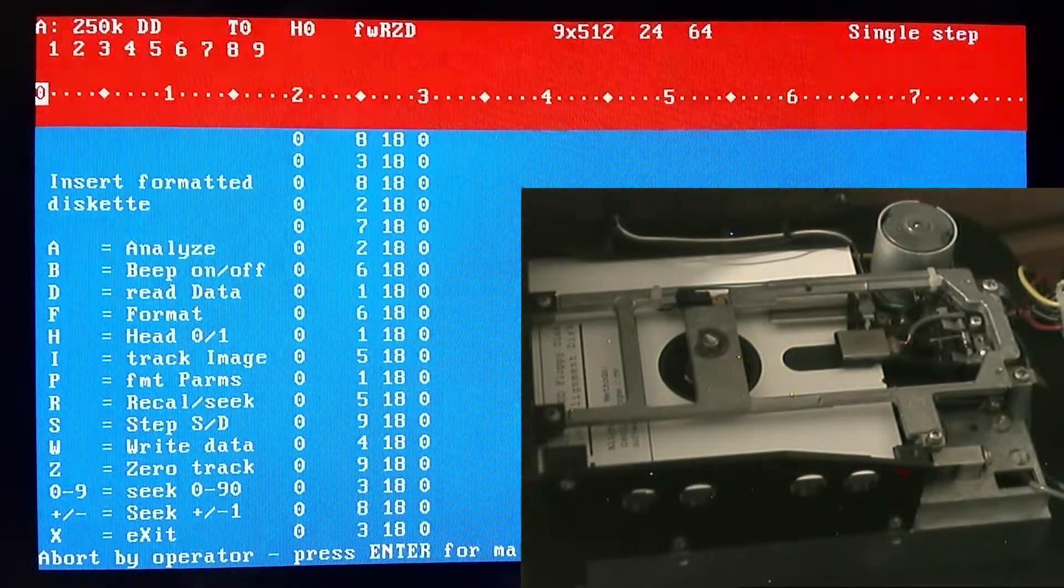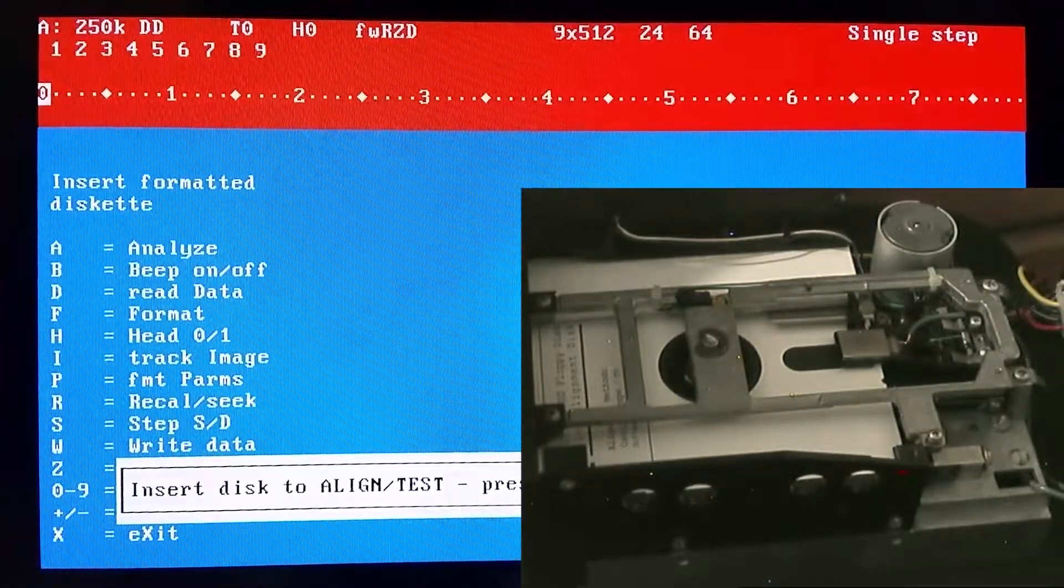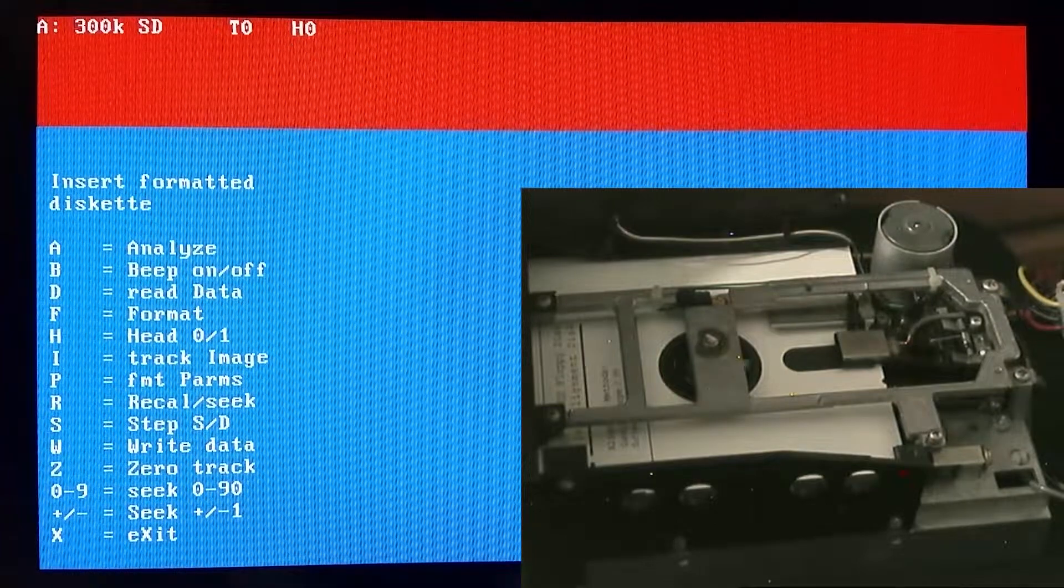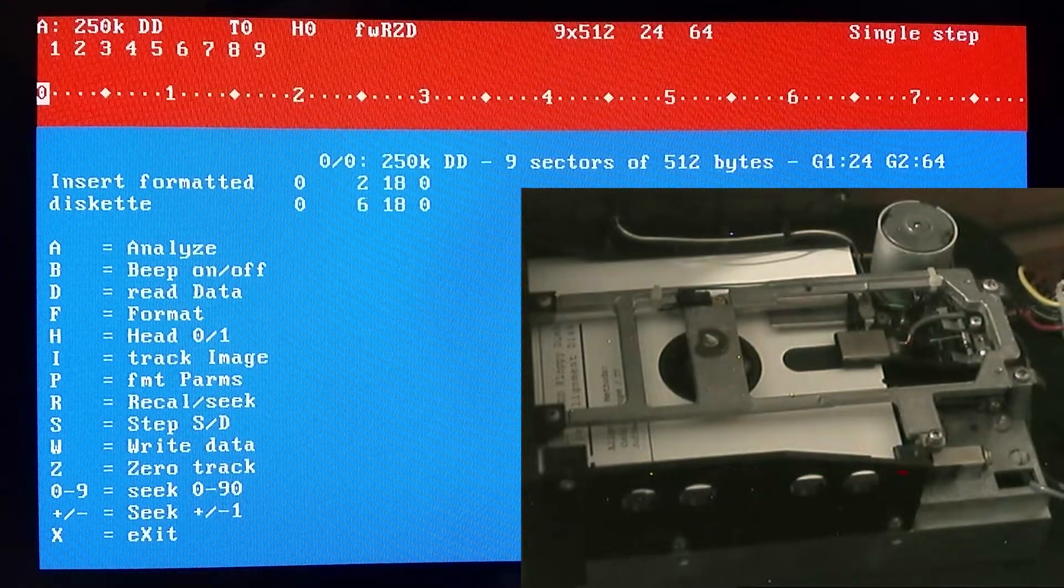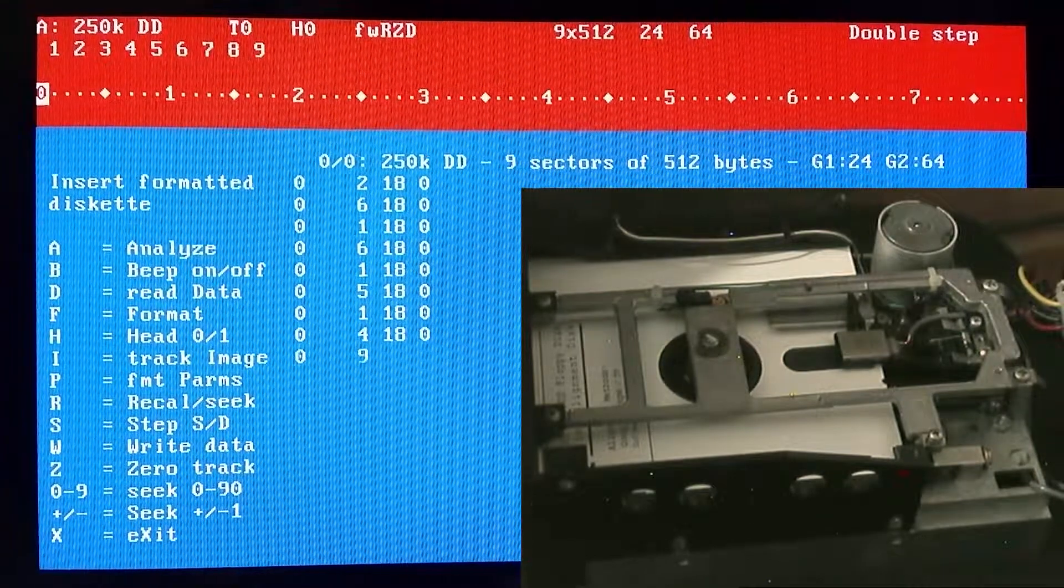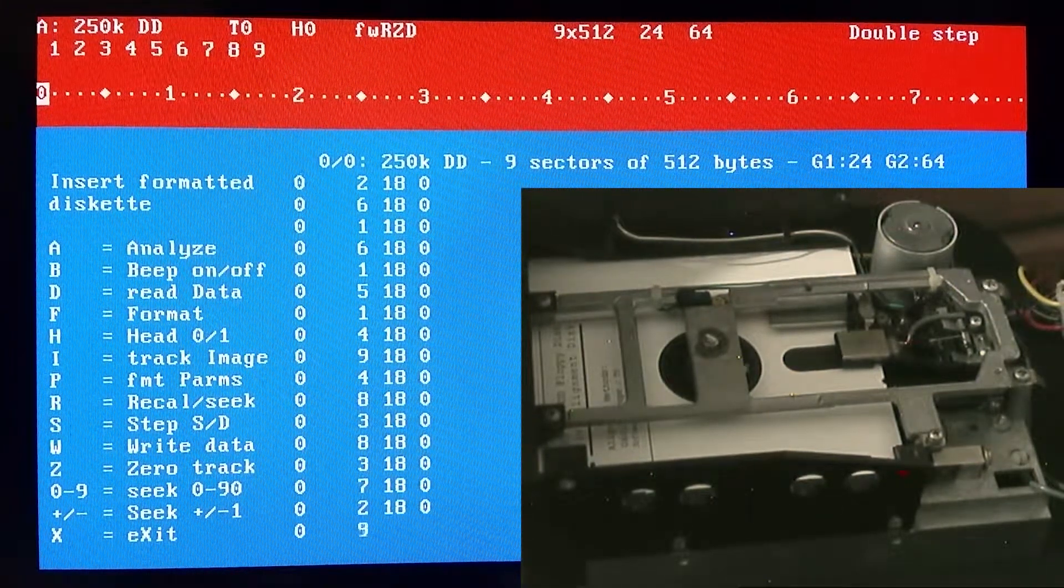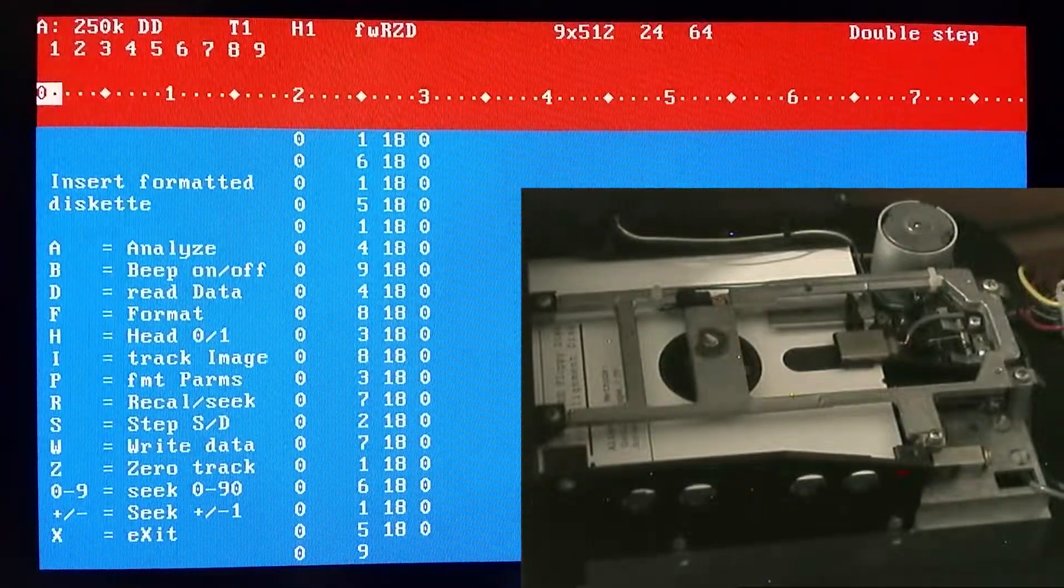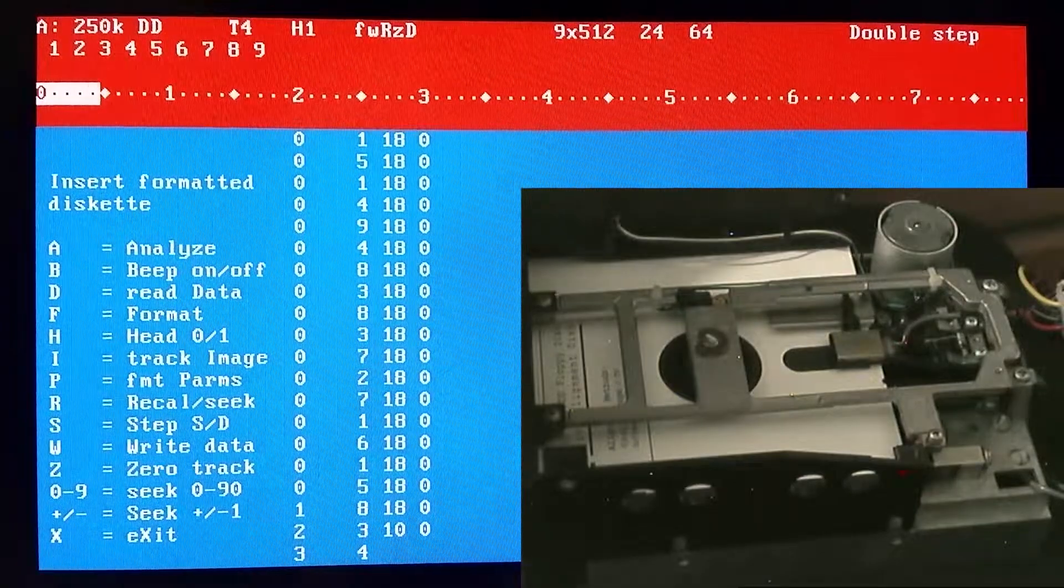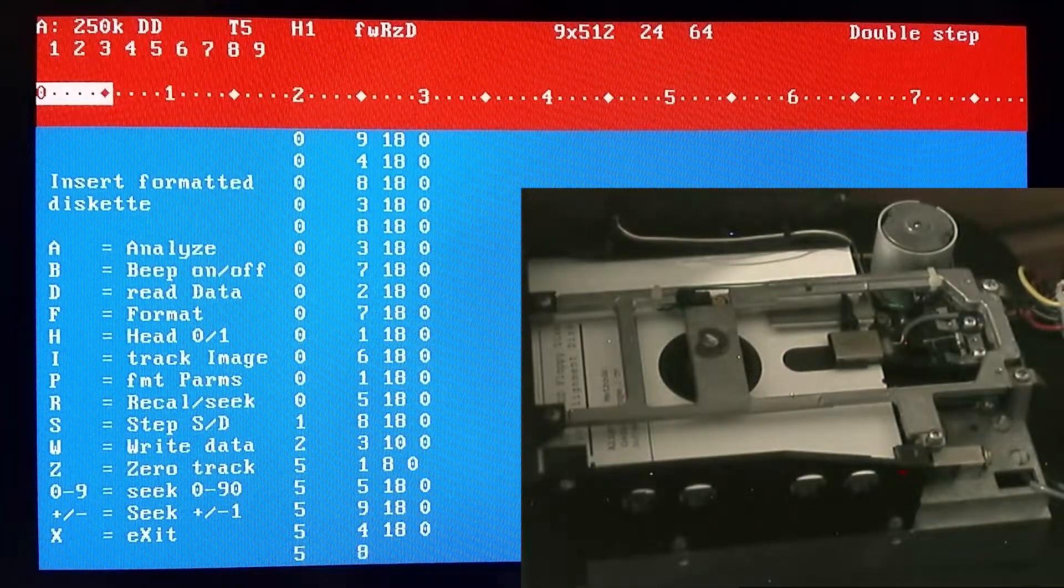I'm going to have to exit and re-enter alignment. What we're going to have to do here is change single stepping to double stepping using S. You can see there that's now double stepping, and you can switch between heads using H.